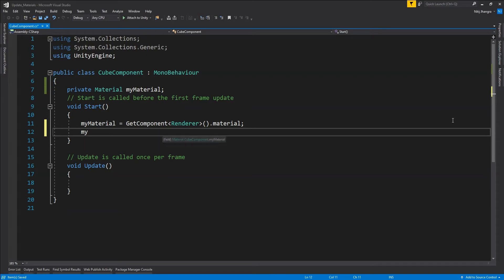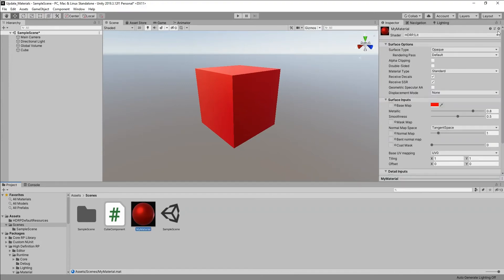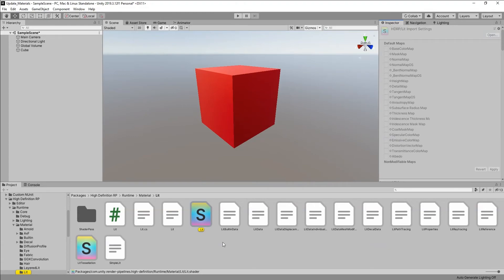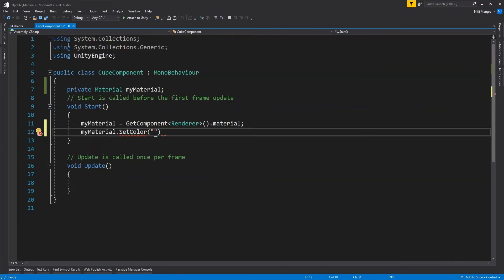To change the base color, all we need to do is call myMaterial.SetColor() and provide the name of the property. This is the property used by the shader code to get the color value. To find the property name, click on the material, then the settings icon, and use 'Edit Shader' to open the Lit shader in Visual Studio. There you can see the names of different properties — copy '_BaseColor' and use it as the name in SetColor.